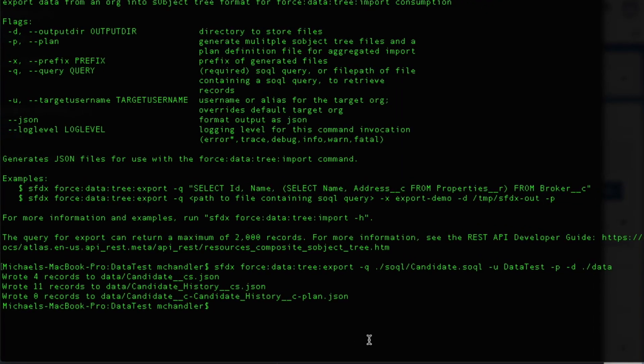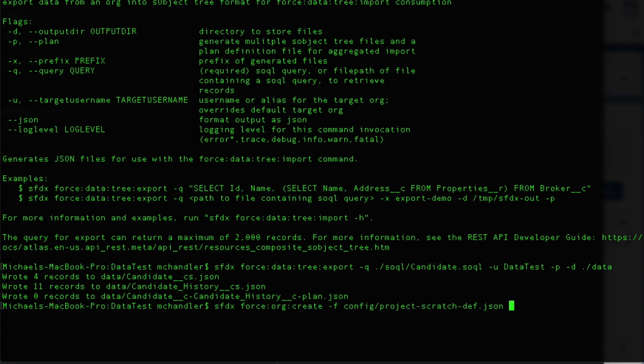Okay. So I'm going to go ahead and create a scratch org. Hopefully I don't stumble over this command. I don't do this too often. I do this once per project. So I might stumble here. So we're going to do SFDX. We're going to say force org create. We're going to specify our configuration. We are going to give it a name of data test. We'll say data test in. And we will indicate the name of my dev hub. And I think that should be it. Let's go ahead and give it a try.